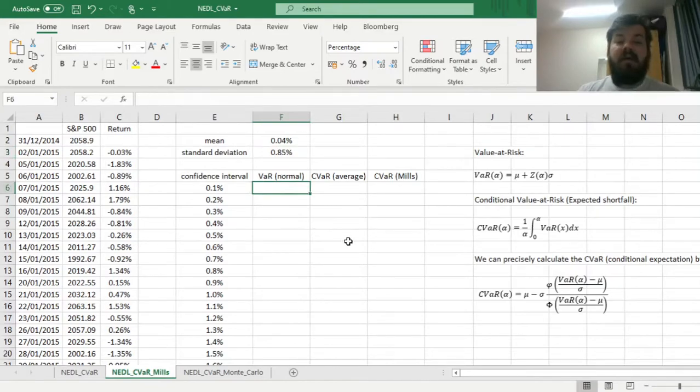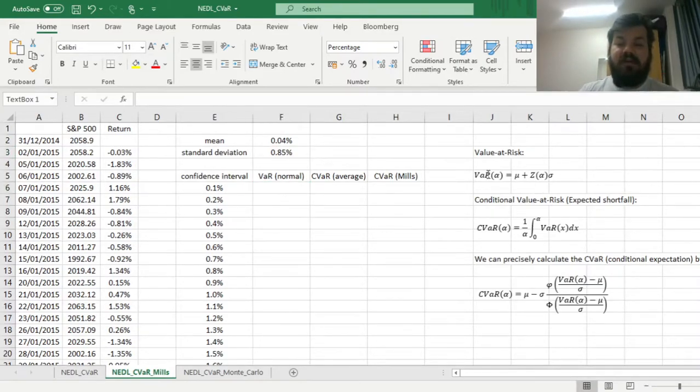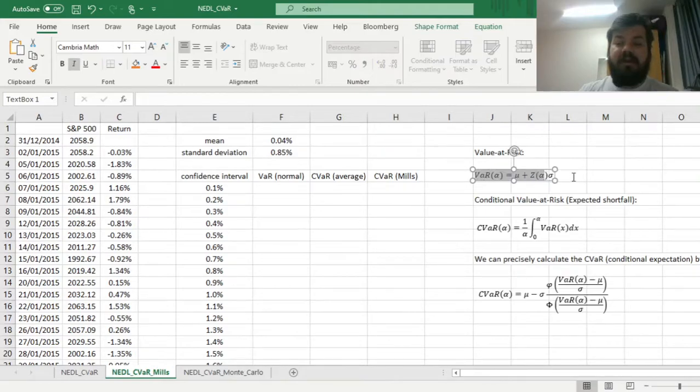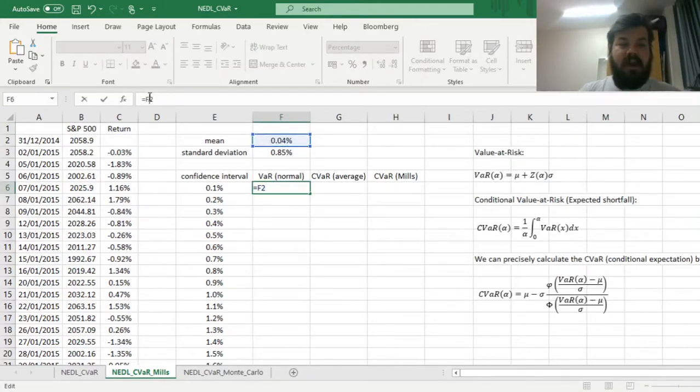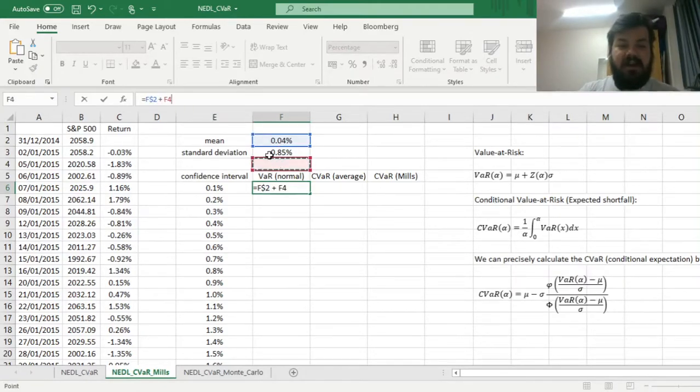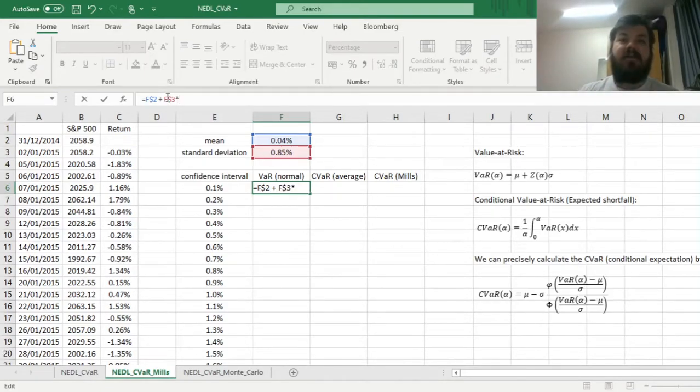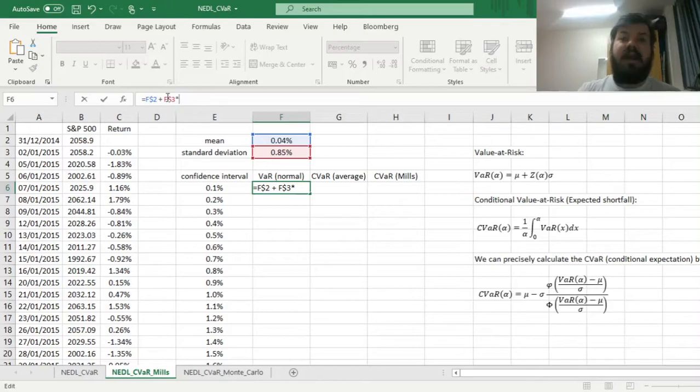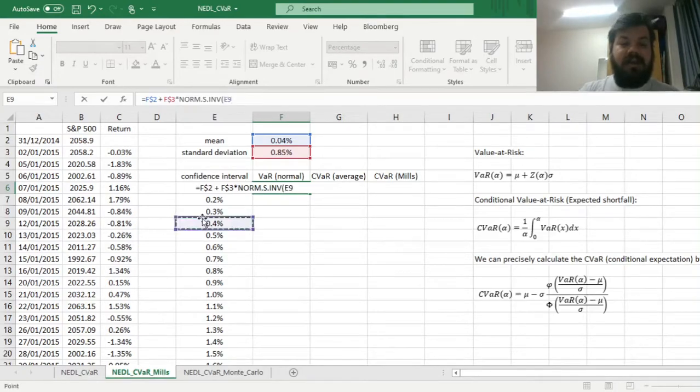Now we can proceed to calculating those value-at-risk values by using the usual parametric formula. We just need to use the mean, lock in the row here as we'll drag it for different confidence intervals, adding the standard deviation with the row locked as well, and multiplying it by the respective Z-stat that corresponds to a particular confidence interval. And here we can extract the Z-stat by using the normal standard inverse distribution function and inputting the confidence interval as our probability.